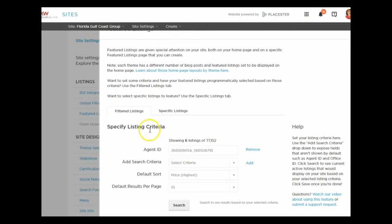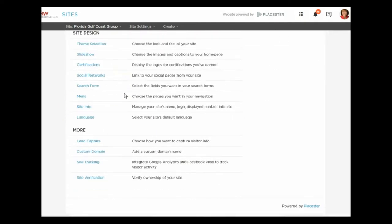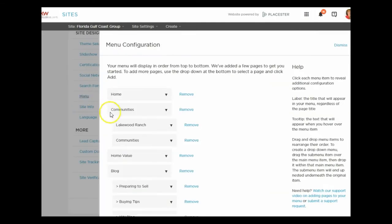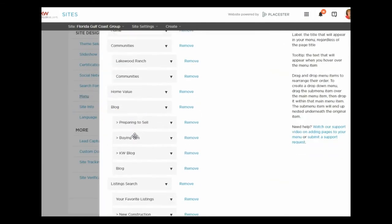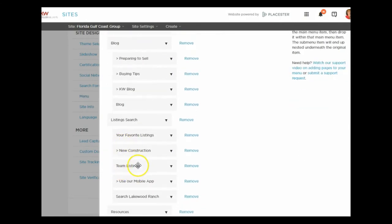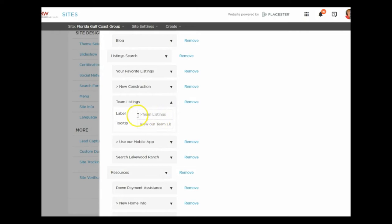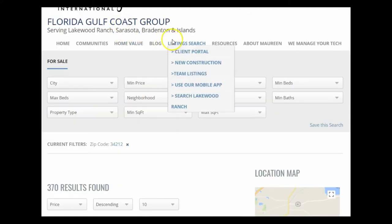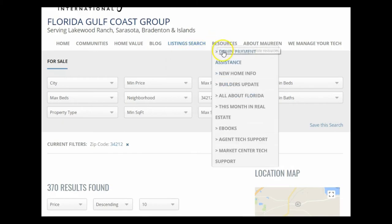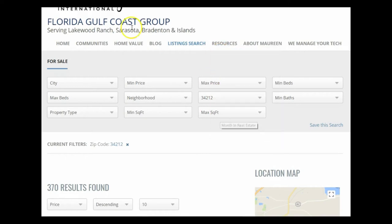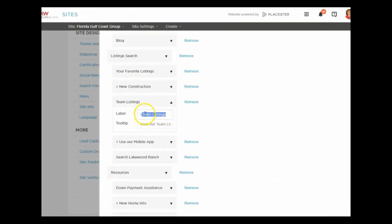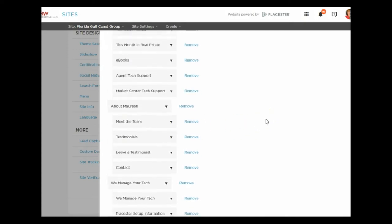Under the Menu section, that's where I select the name for the listing search tab — Team Listings. When I click on that I can rename it to 'Team Listings' or 'Featured Listings.' You change this name under Menu, and each of these boxes corresponds to what shows up in the dropdown. I add a little arrow to my menu items because some are multiple lines, so viewers know where the next item begins.